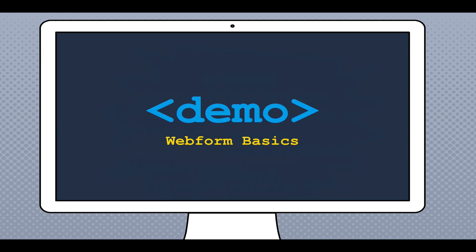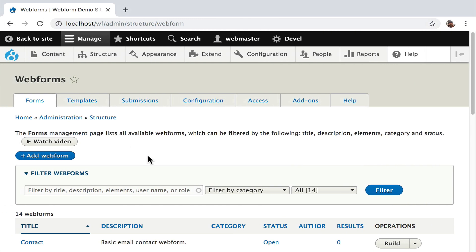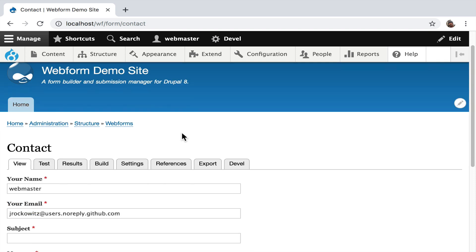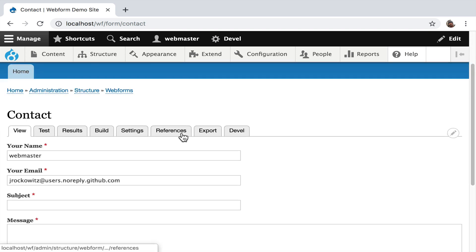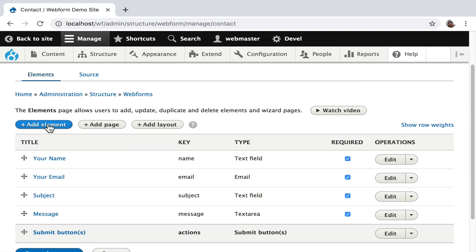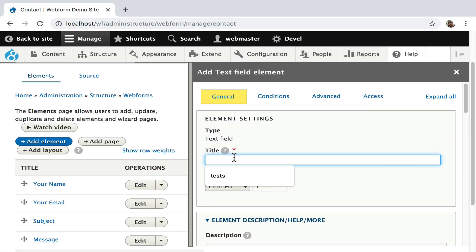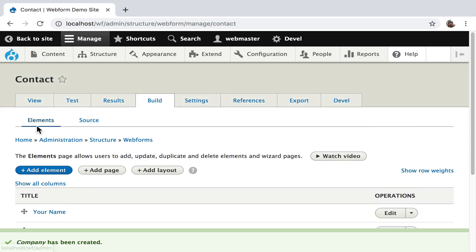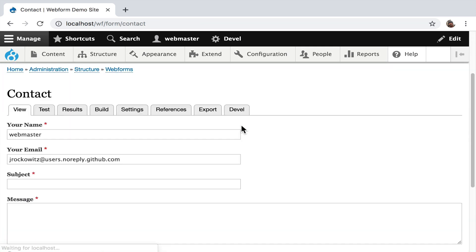Let's do a demo of some Web Form basics. It's a clean install. The Web Form Module includes a contact form by default — your name, email, subject. For the demo, I'd like to add a company element to this form. So I go over to the Form Builder and hit Add Element. I select Text Field, then enter 'Company'. I'm not going to change any other settings. I hit Save. Now let's look at the form — and Company's out at the bottom.